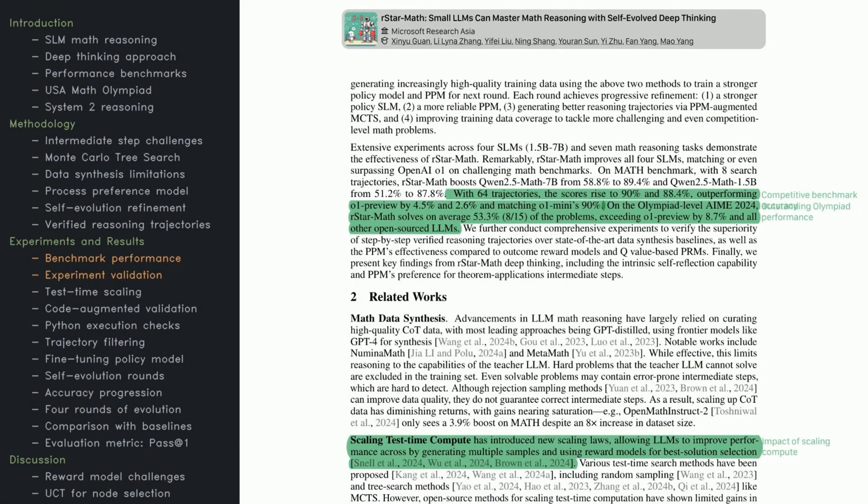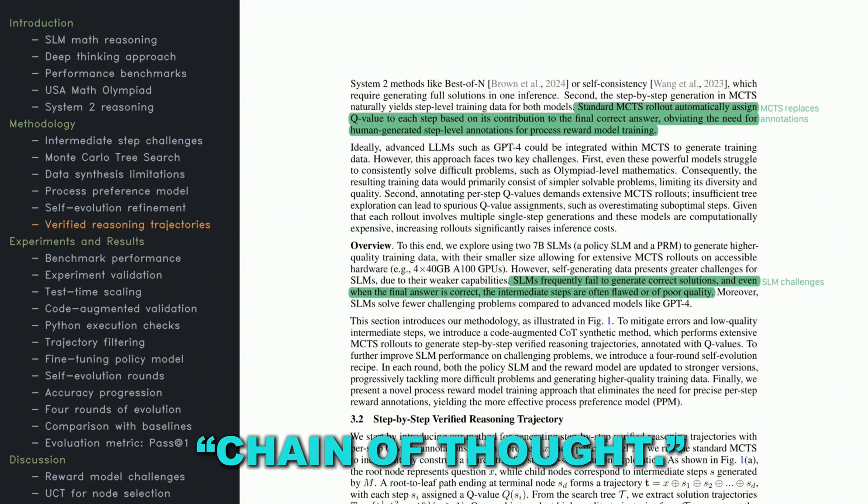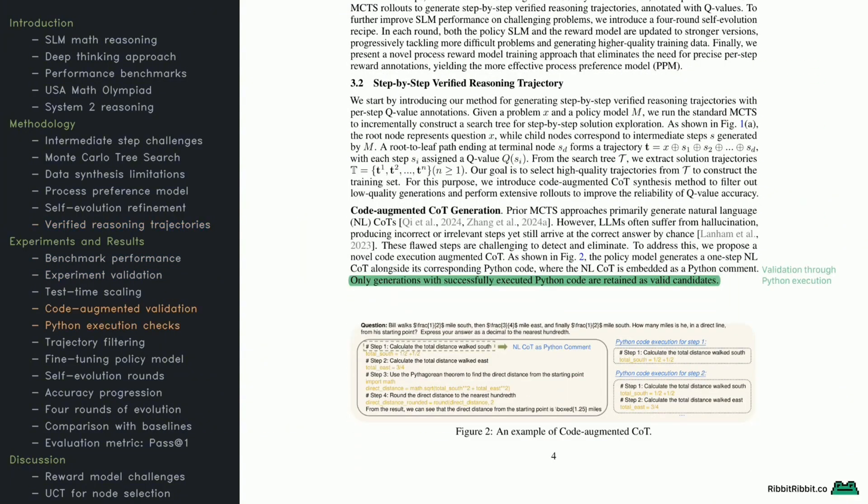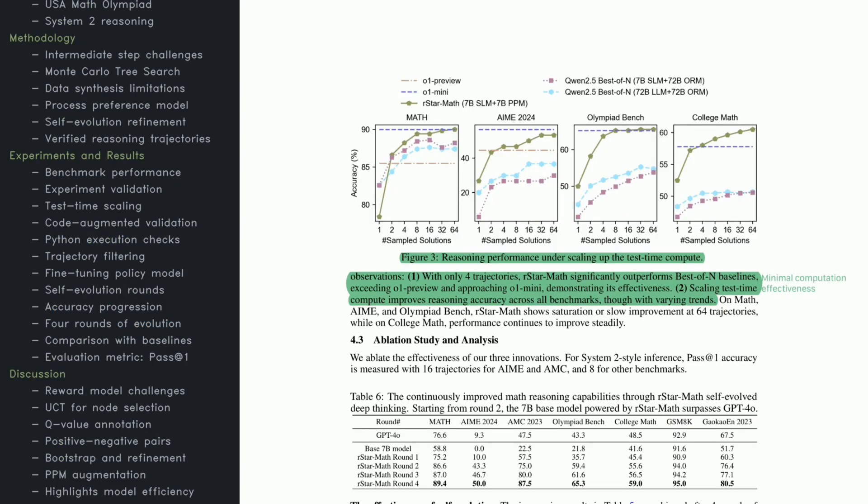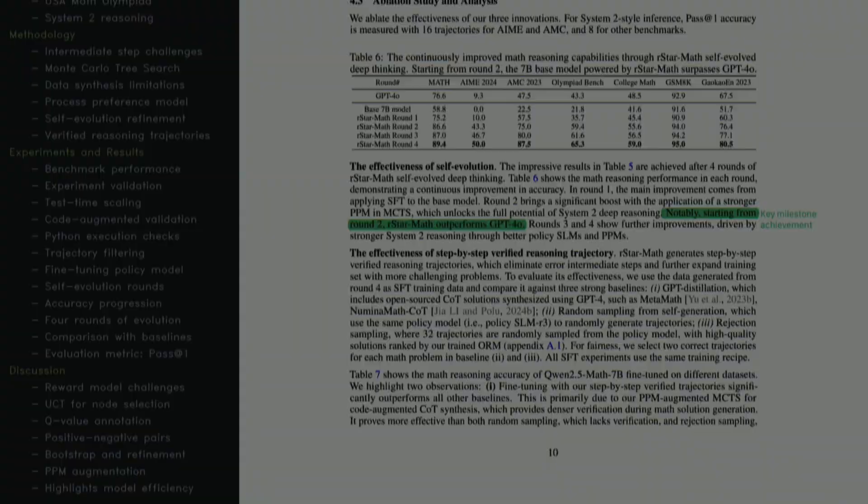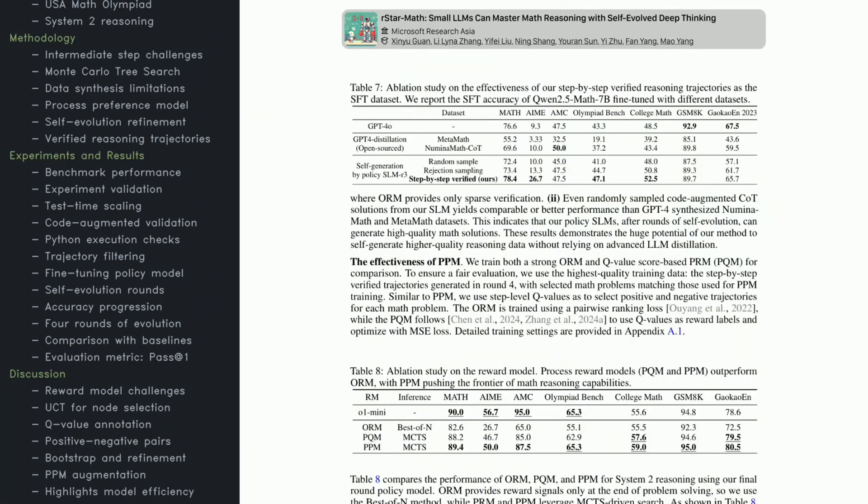Most large language models use something called chain of thought. This means they try to solve a problem by writing out step-by-step reasoning, almost like showing their work in math class. The idea is that if the model explains each step, it will be less likely to make a mistake.